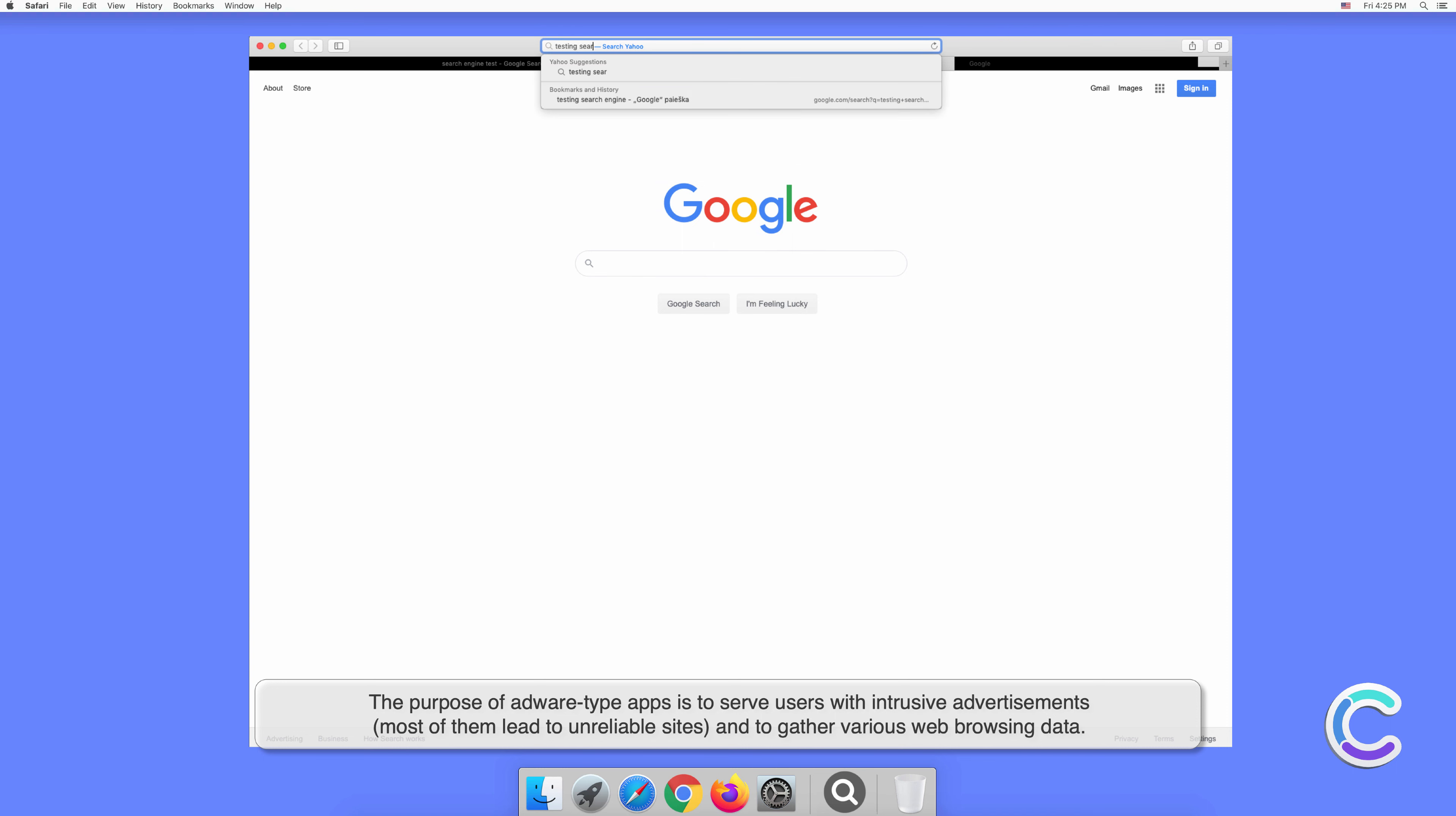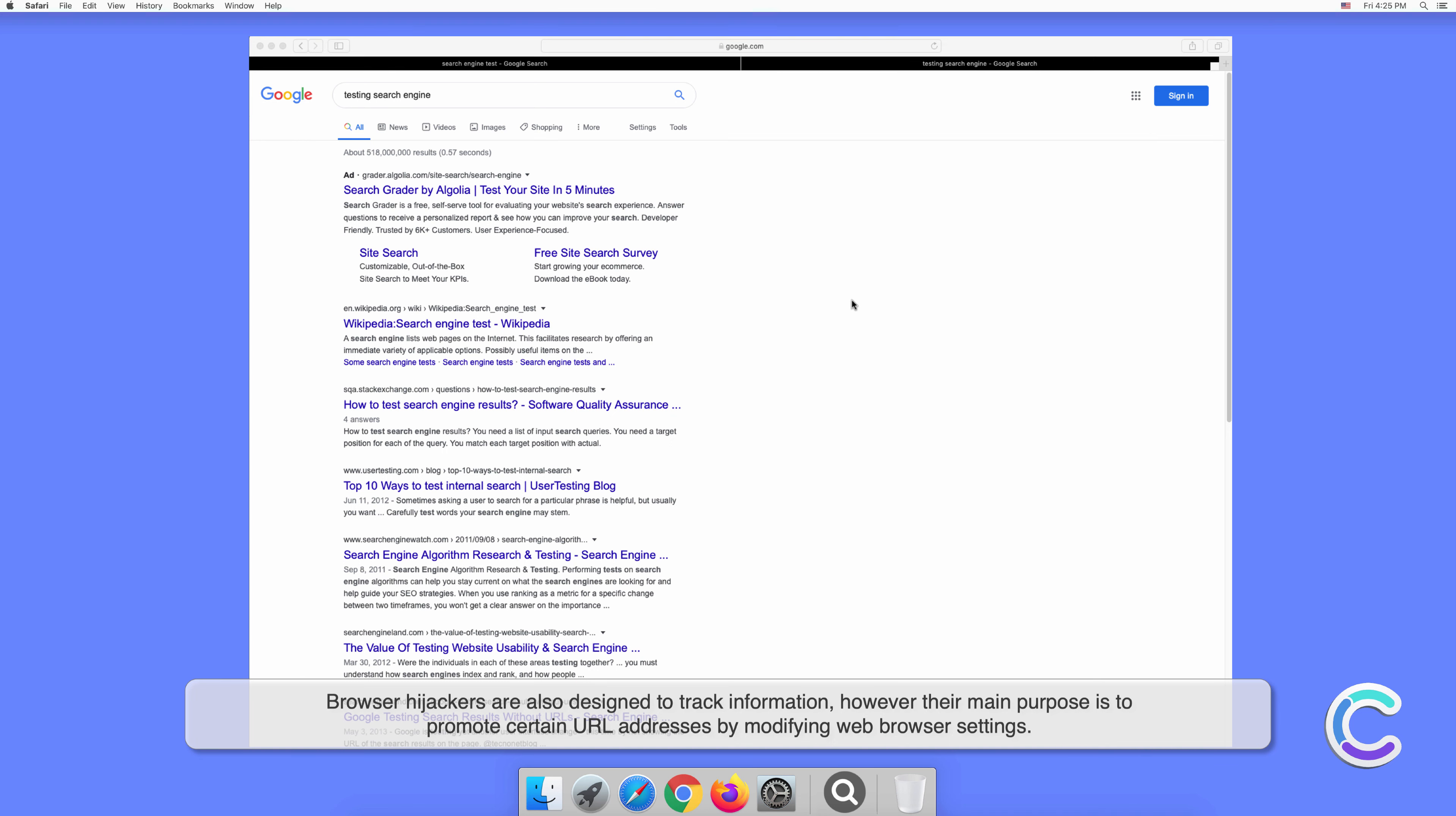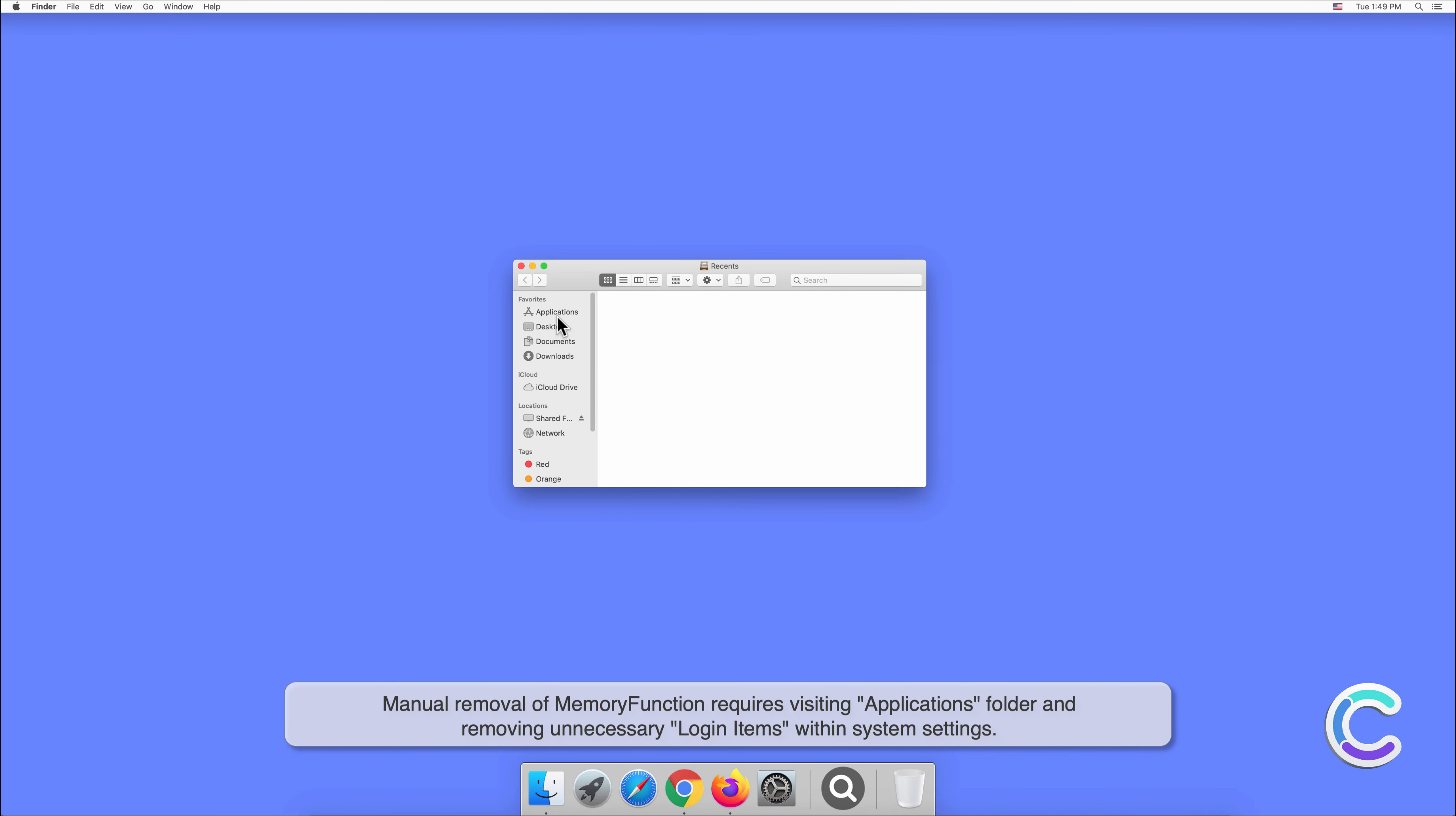Browser hijackers are also designed to track information, however their main purpose is to promote certain URL addresses by modifying web browser settings. Manual removal of MemoryFunction requires visiting Applications folder and removing unnecessary login items within system settings.